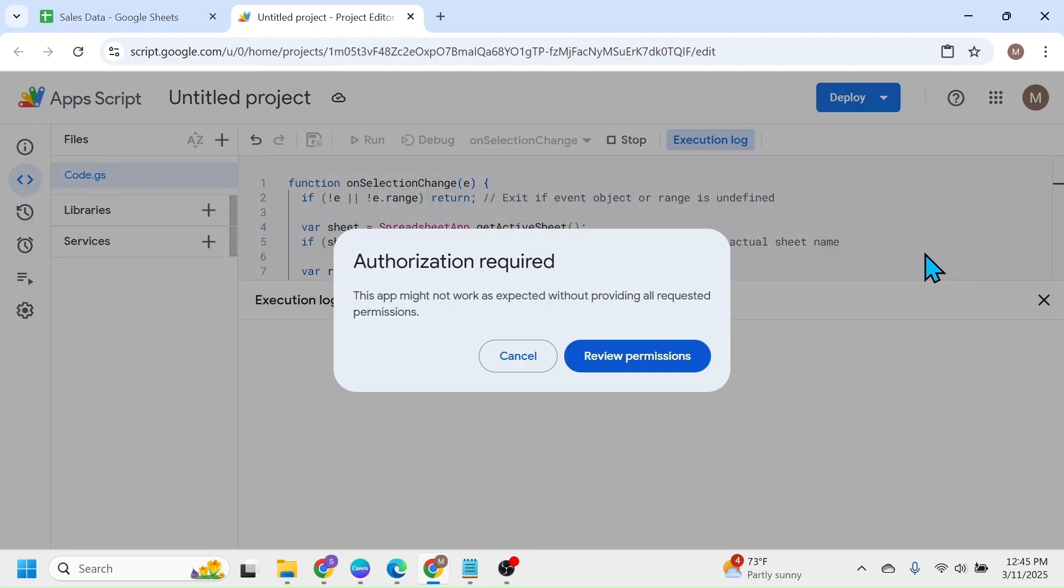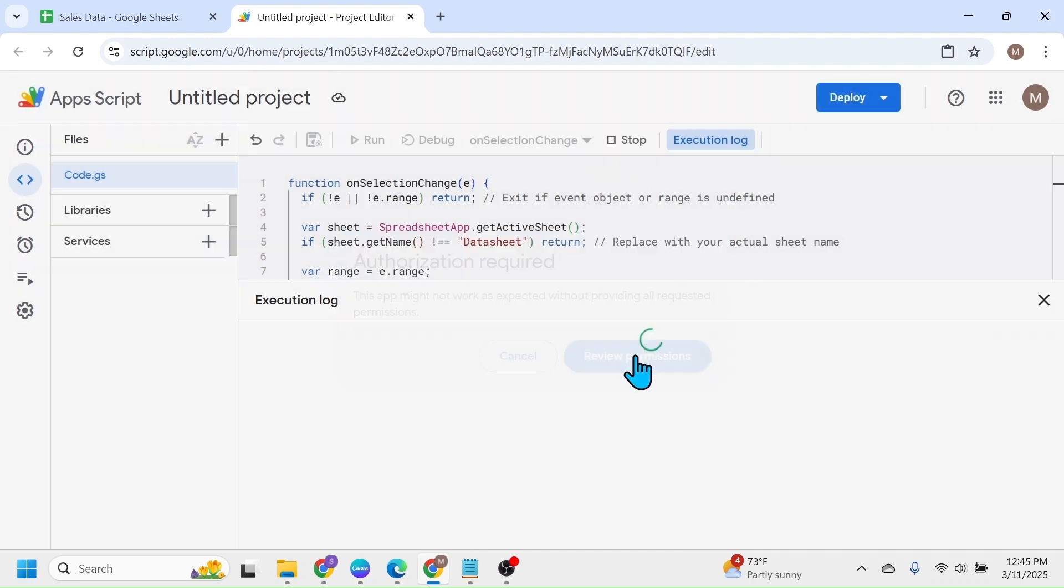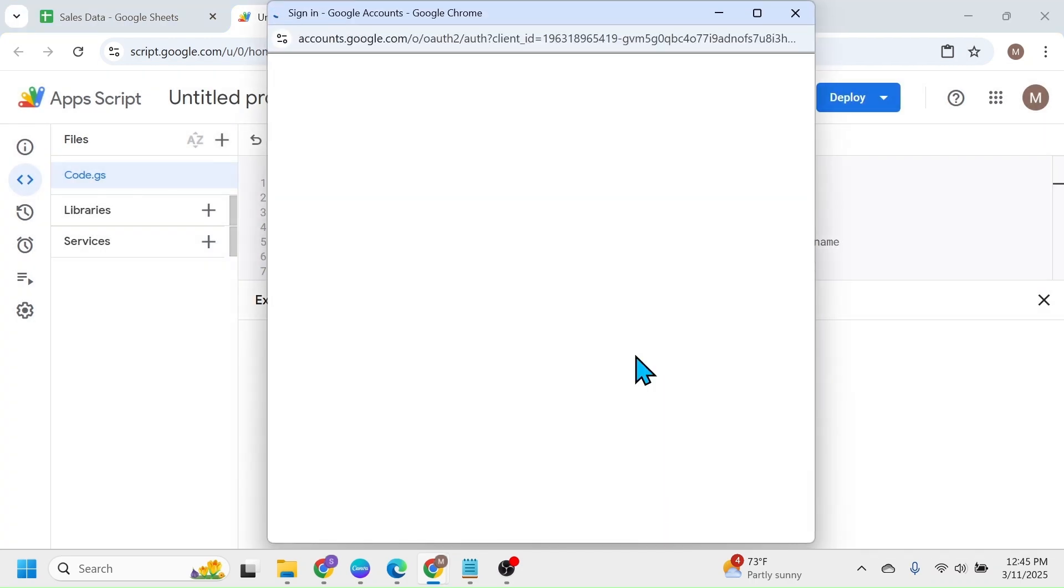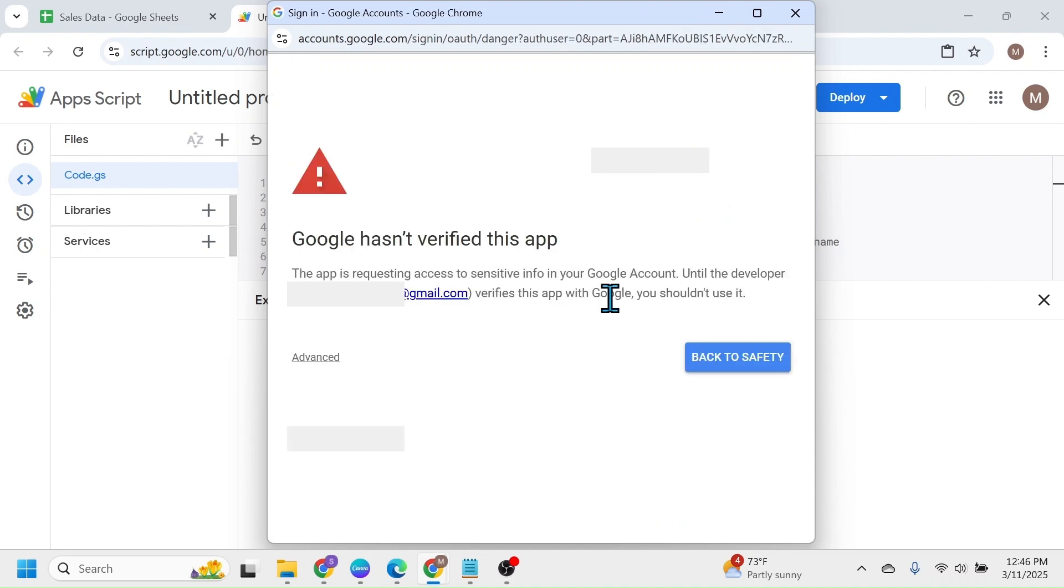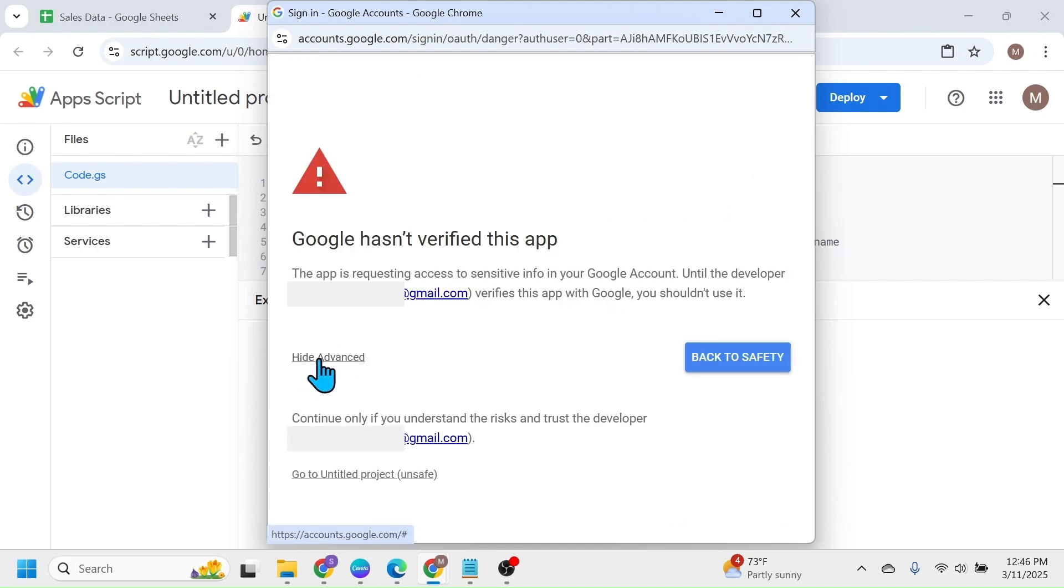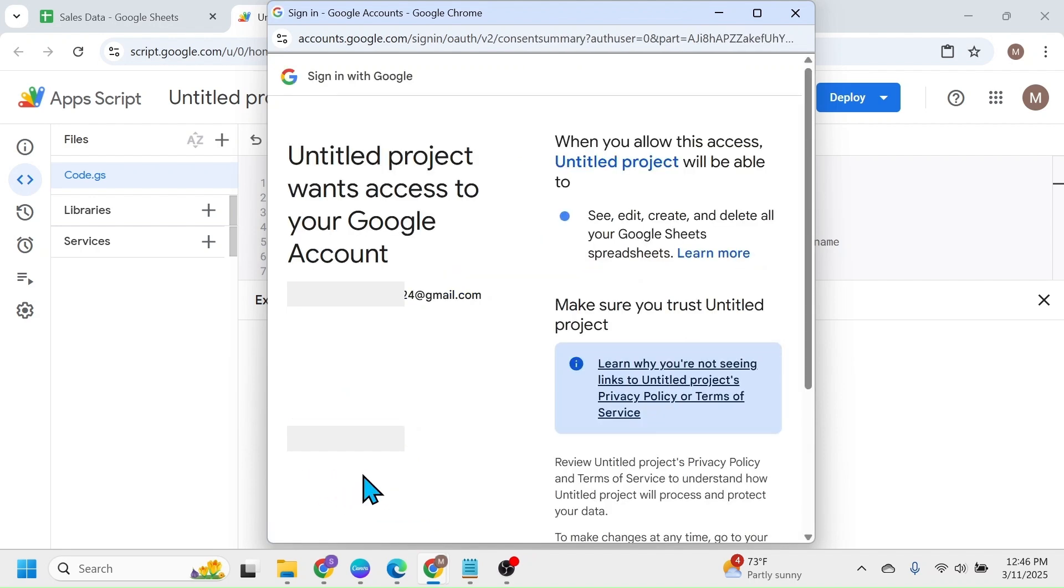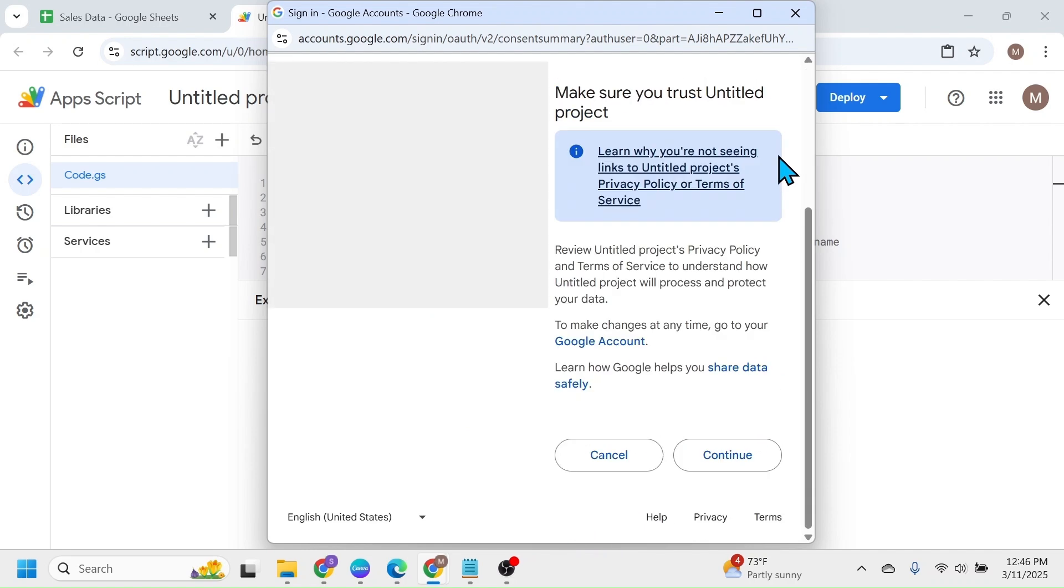Now it will ask you for authorization. Click on this review permissions. It will open a new window where you have to click on your Google account. Click on this advanced option. Then click on go to untitled project. This will open this new window. Scroll down and click on continue.